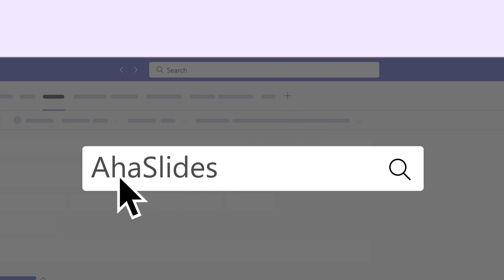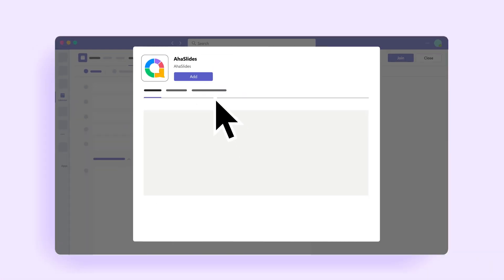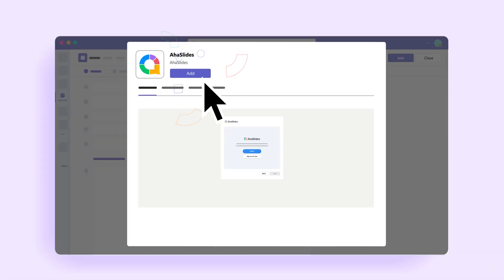Inside the Event Editor, click the plus symbol in the top toolbar, search for AHA Slides and add it to your event.